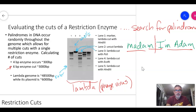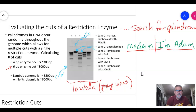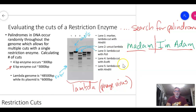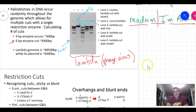Each enzyme cuts a different number of times because the palindromes they recognize are all unique. Looking at the PST1 lane, there are 10 fragments, meaning 9 cuts. EcoRI gives 5 fragments (4 cuts), and HindIII gives 7 fragments (6 cuts). The different band patterns reflect the unique palindromic sequences each enzyme recognizes.